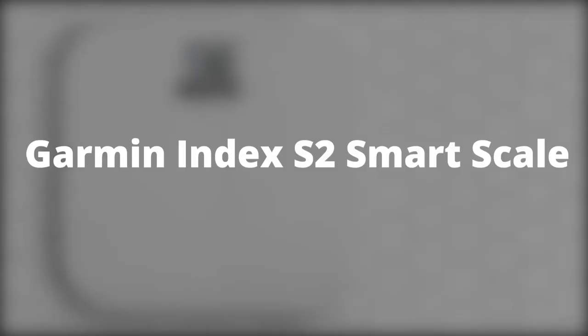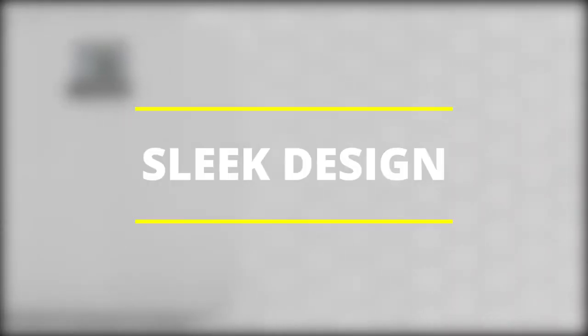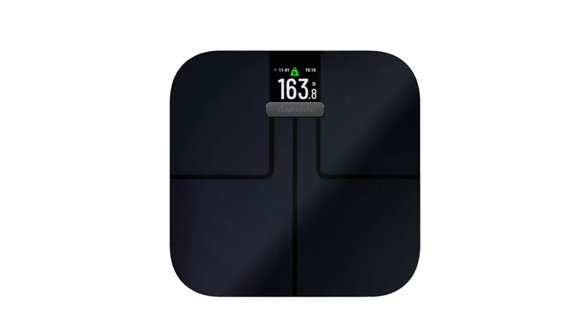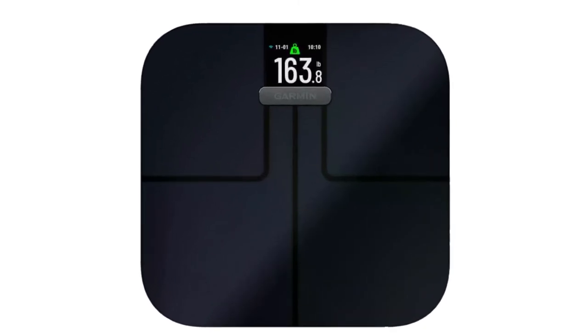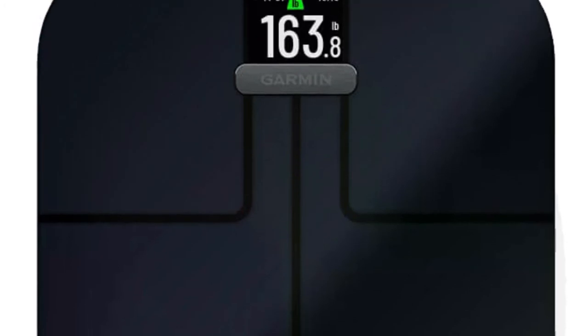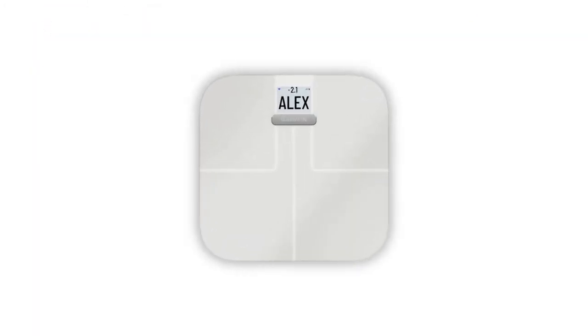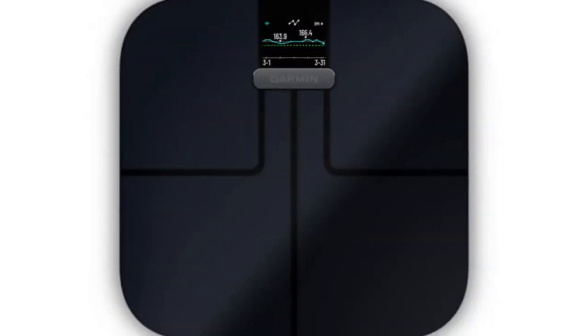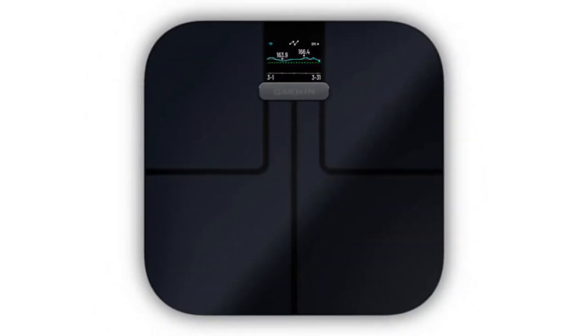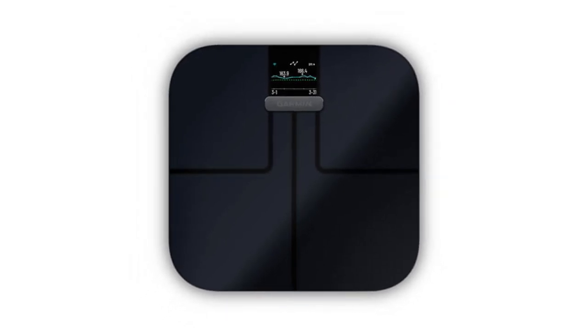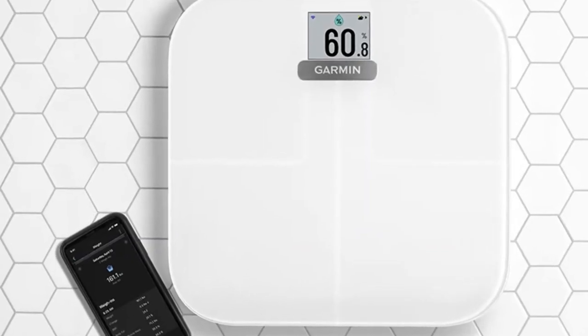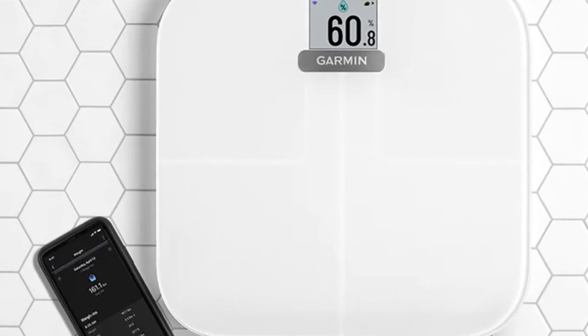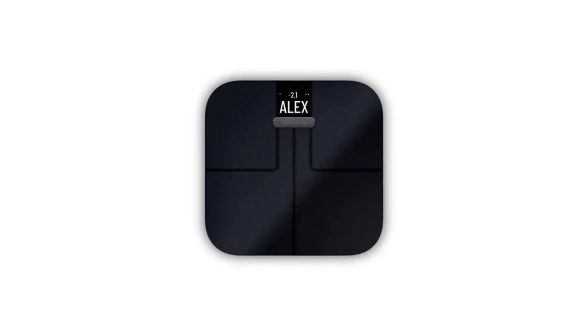Garmin Index S2 Smart Scale Features - Sleek Design. Looks are considered a subjective feature, but this really is a pretty-looking scale. Its top has a smooth glass finish with lines to create a quadrant design. There are two colors to choose from, black and shiny white, both of which will complement finishing in any bathroom. A notable improvement from the previous model is a 1.2-inch color screen at the top center. It displays numbers large enough to be viewed clearly when standing on the scale.